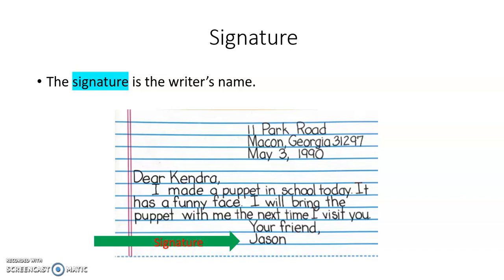Alright, first grade, it's been great talking to you. Talk to you next time. Thank you!